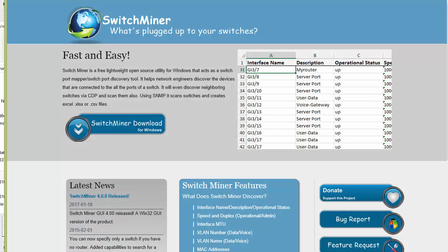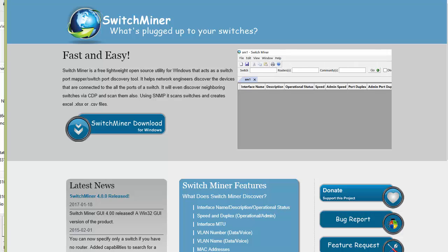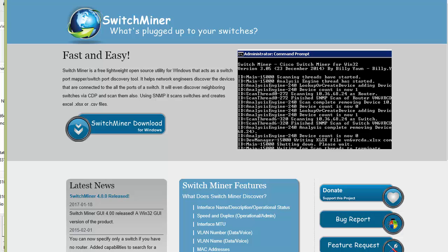Good day, it's Tony Fortunato from The Technology Firm. Today I'm going to walk you through SwitchMiner, a little gem that I found on the internet that I think would help you out with your day-to-day stuff. So just jump right into it, I'll skip all the preamble nonsense.